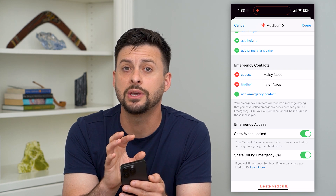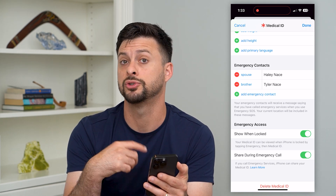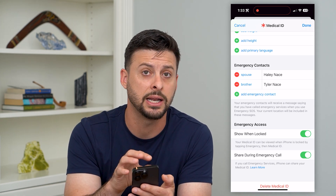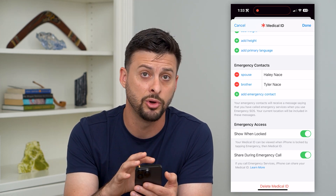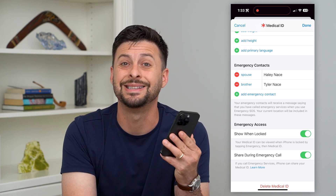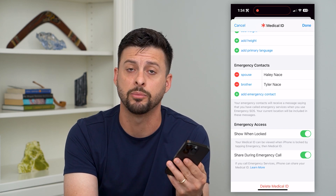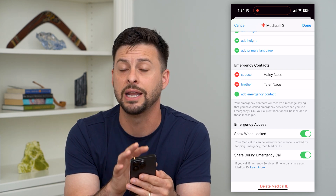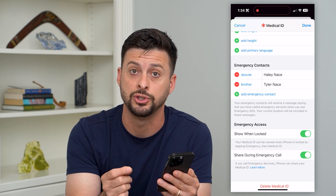This is where you can update all of your information. If you started taking a new medicine, you can add it in here. If you stopped taking old medicine, you can remove it. Keep this up to date so that if you do have an emergency, they'll get all of the latest up-to-date information about you.